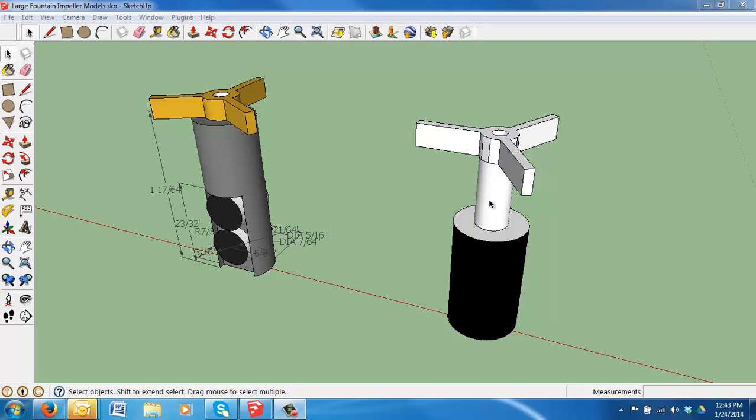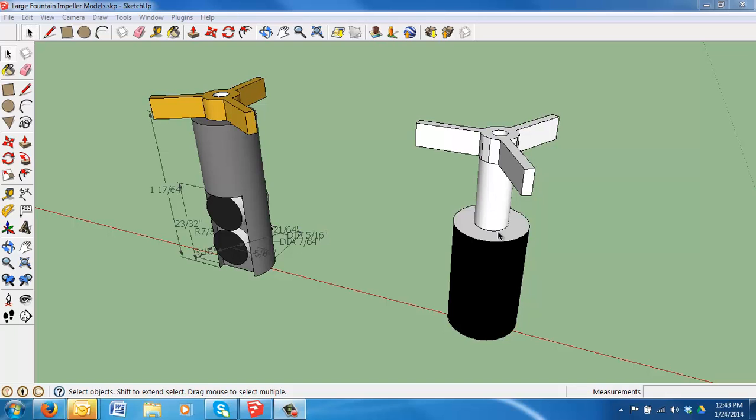Alright, so welcome to the week 3 practice drawings video. What we're going to do again is show you how to draw in SketchUp the necessary base that we'll use for our impellers.